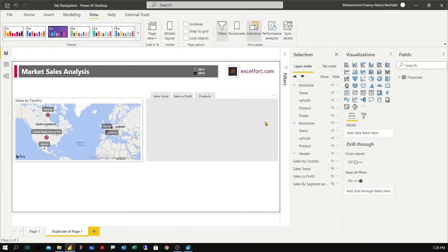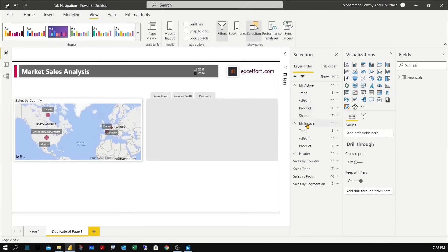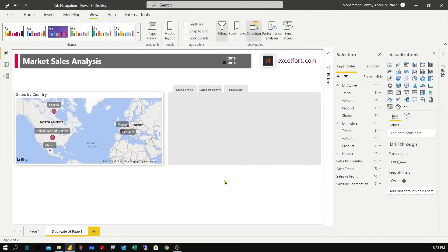Let me review what we have done so far. We have hidden the three visuals that we are going to include in the tab navigation section. And two sets of buttons one active and one inactive. And we have named them and placed them in the right order.